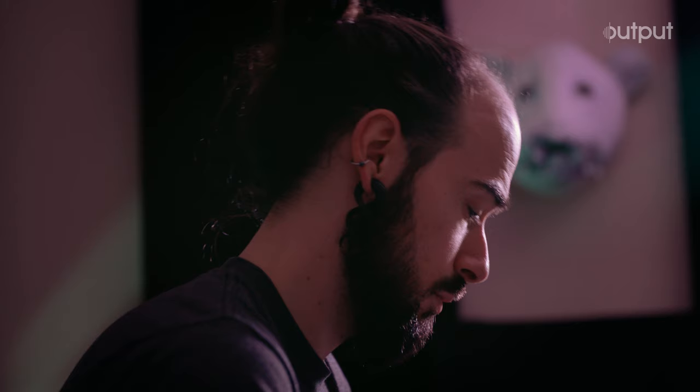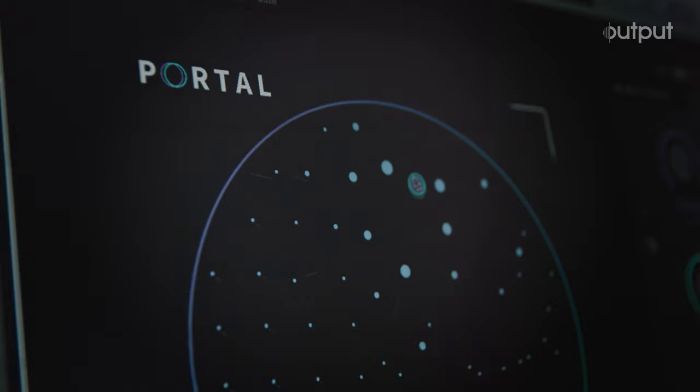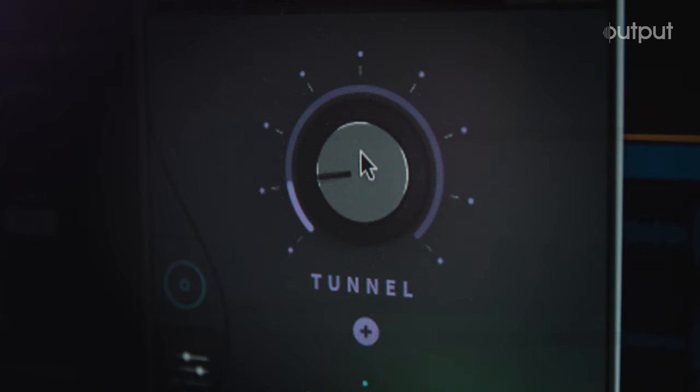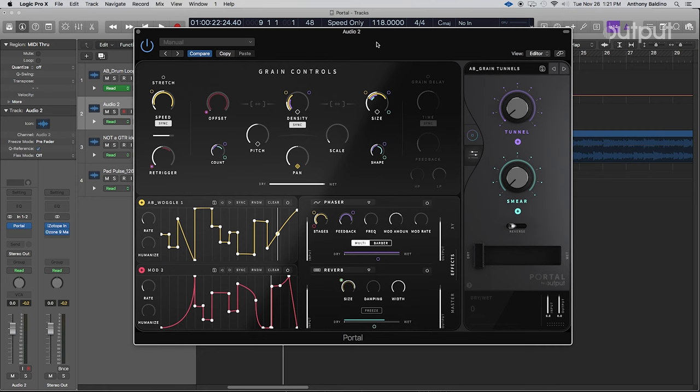When I started working on this expansion pack, the main idea was just to push Portal as far as I could and make some of the craziest presets that I could while still being usable and super musical. A lot of them are focused on rhythmic content, so it can be synth pulses, rhythm guitar parts, drums, super crazy but usable.